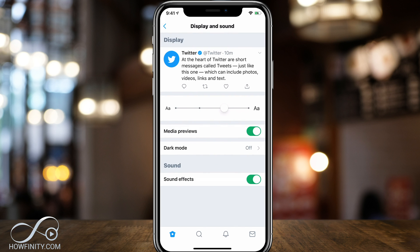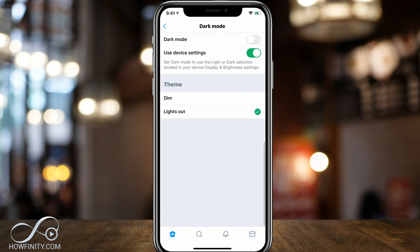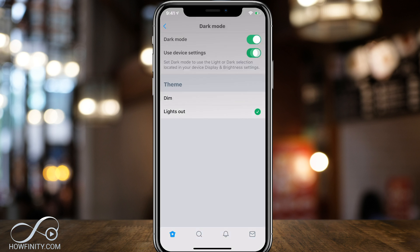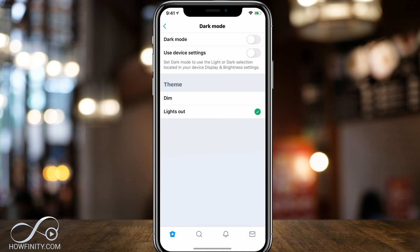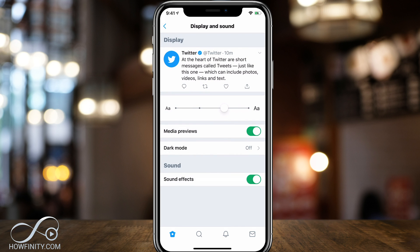And once you're on this page, you have dark mode right now available. So you could choose your dark mode from dim to lights out. And as soon as you activate dark mode on top, it will take over or you could use your device setting here on the iPhone, for example. So it will turn into dark mode in my case at night.